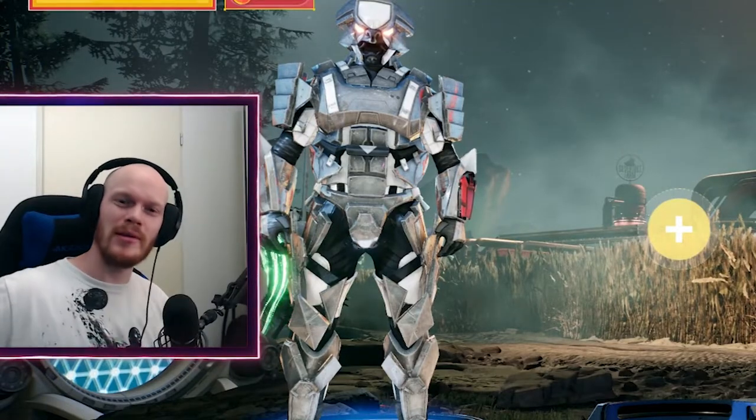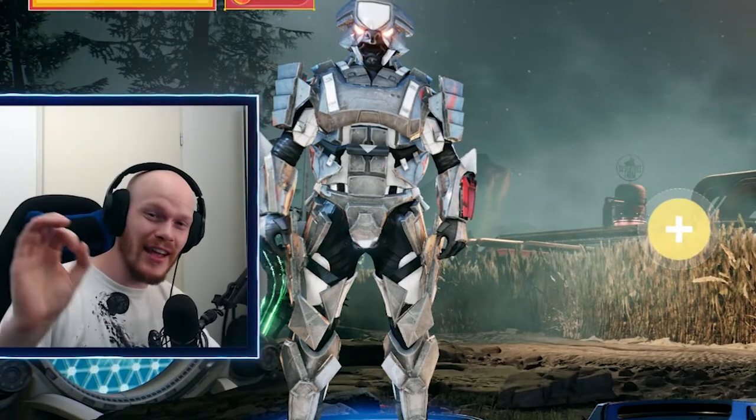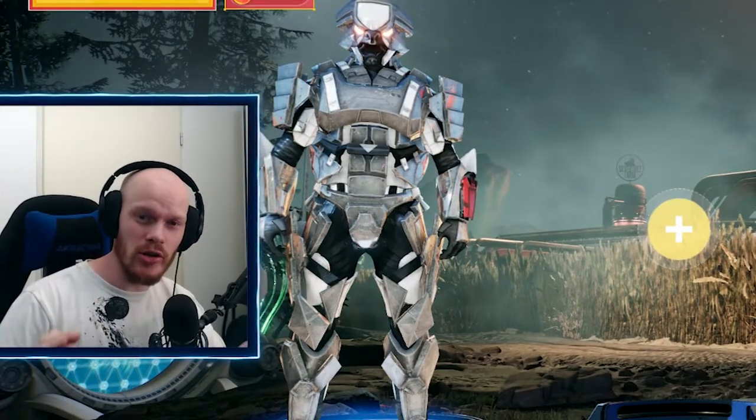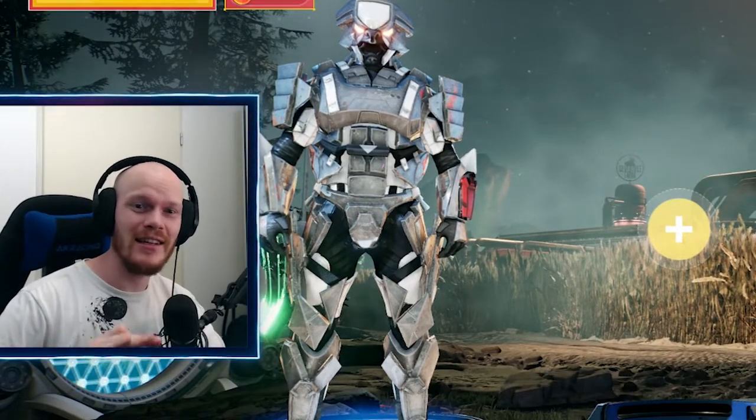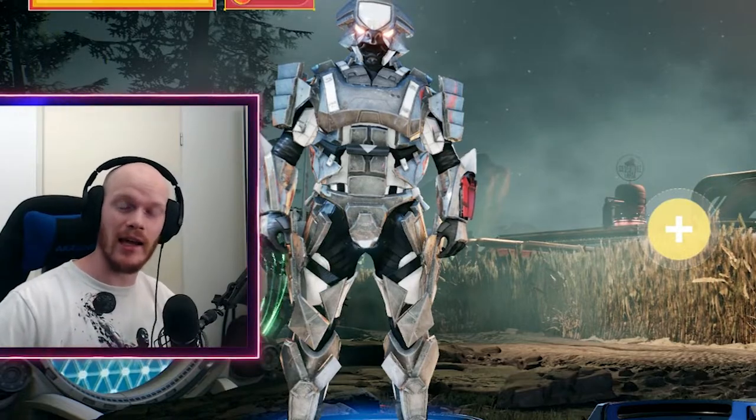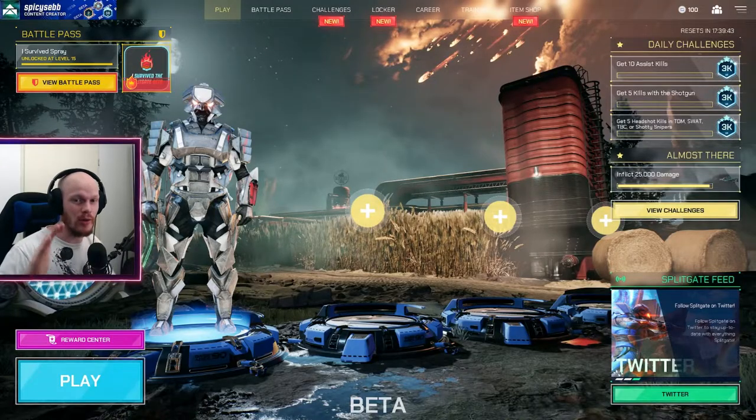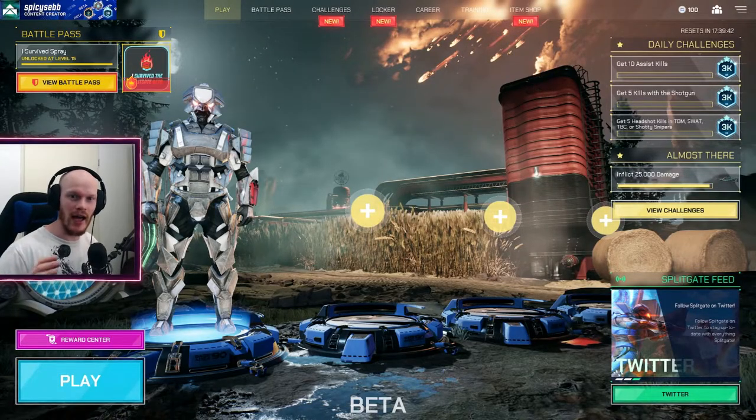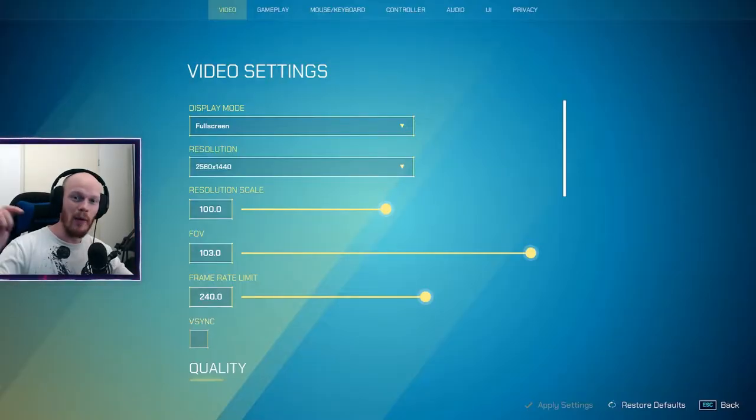What is up everyone, my name is Exceptional. Today I'm going to show you guys the best settings you need for Splitgate to make sure you do the best you can. First of all, I am on PC, so this is mostly for PC. I think a lot of these settings are also good for controller.